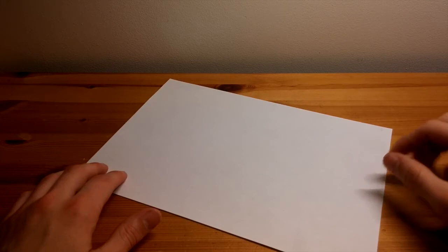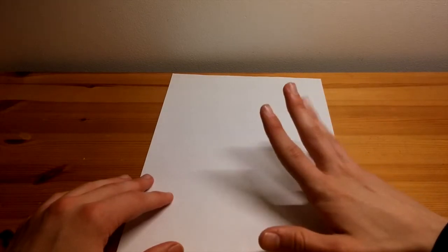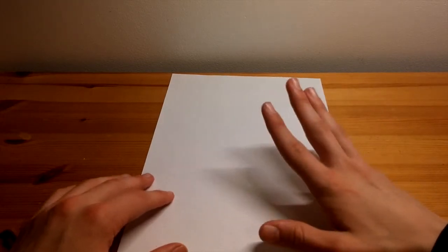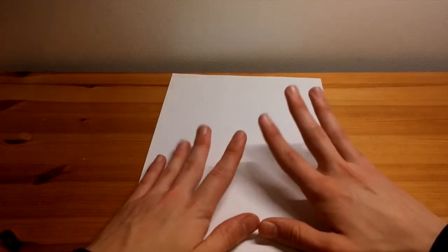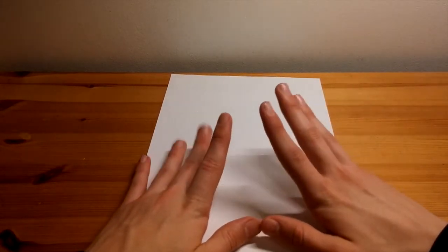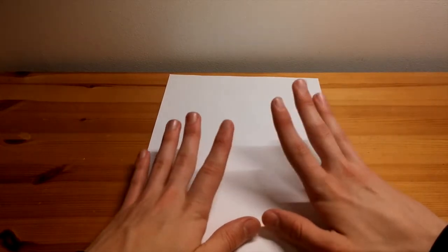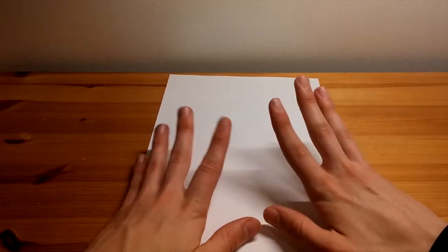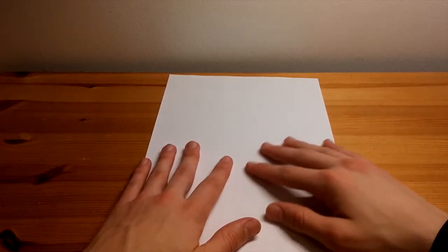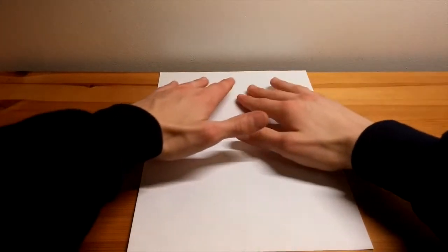So for the next tutorial, I will be showing you how to make a basic yet effective paper aeroplane. So for this one, you need to start with a rectangular piece of paper like so.